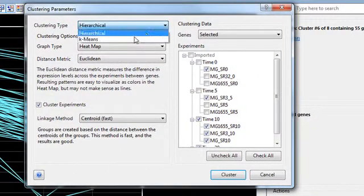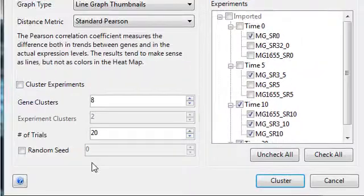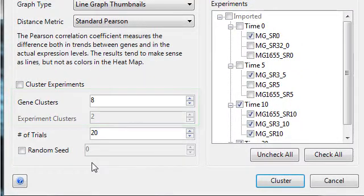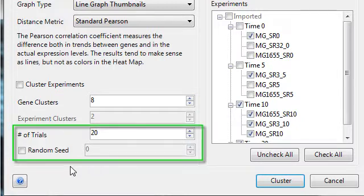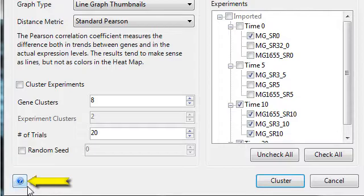For k-means clustering, you also have the option to define the number of gene and experiment clusters that will be created, as well as the number of trials and random seed used for the k-means algorithm. And each of these parameters is explained in depth in the help, which can be accessed by clicking on this button here.